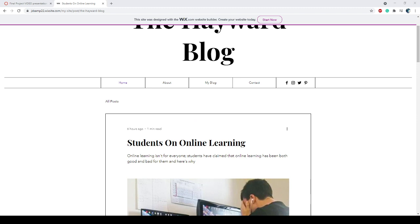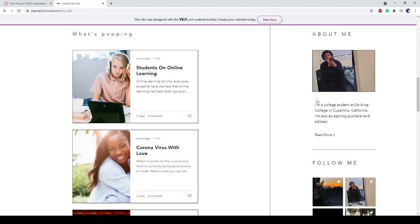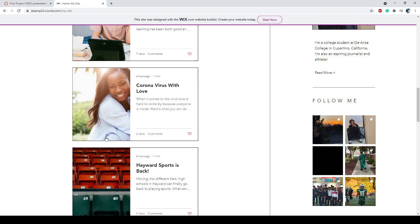This is my story actually - you know what, before we do that let's go into the home page. So this is my feature post which is my story, I'll get into my story later. On the right we have about me and then we also have my Instagram posts.